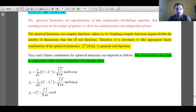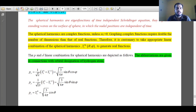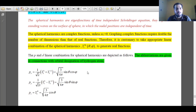When l value is 0, ml value will be 0, giving a real function that corresponds to the S orbital. When l value is 1, ml value can have minus 1, 0, or plus 1, and that corresponds to the P orbital. When l value is 2, ml can have minus 2, minus 1, 0, plus 1, and plus 2, and that corresponds to the D orbital.